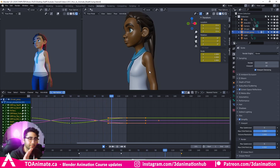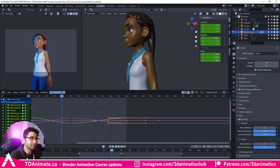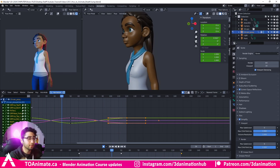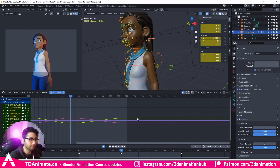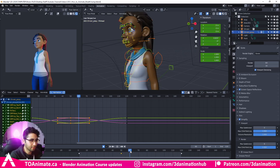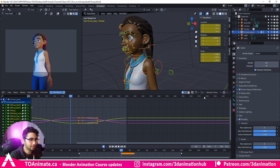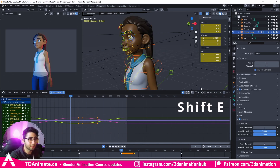This is very subtle, very simple, and I'm going to touch this up just a little bit. I want her to hold that breath for a little bit longer. So I'm going to come to frame 50, copy, go to frame 65, and paste.